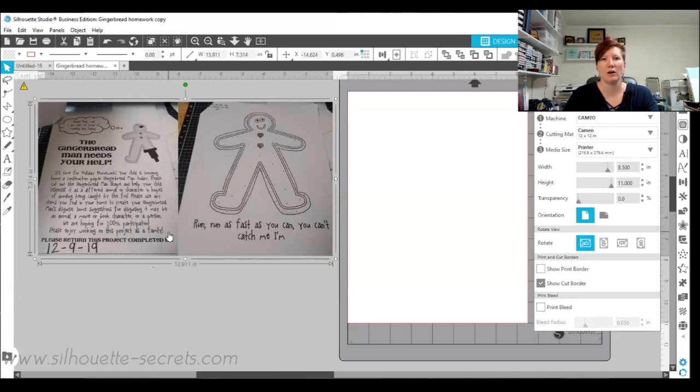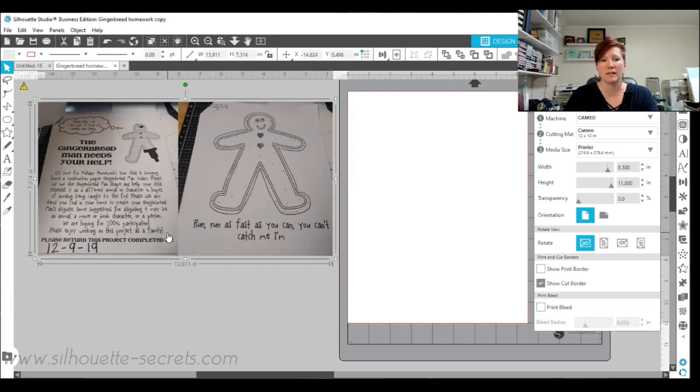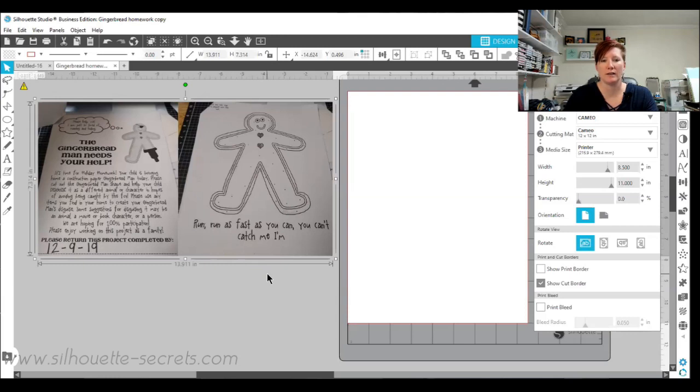So between her and I we discussed our ideas and she settled on, after going through hundreds, settled on a reindeer. I wanted to show you how I just used a few of the tools in the Silhouette software to create this reindeer.